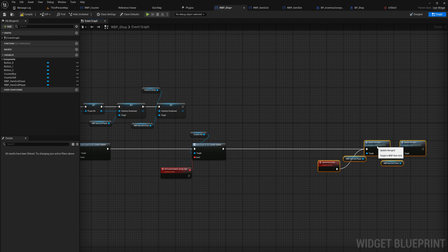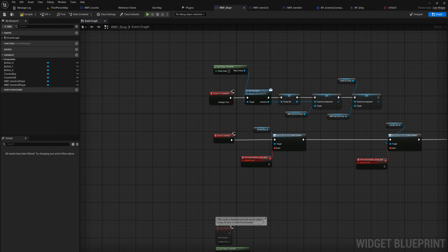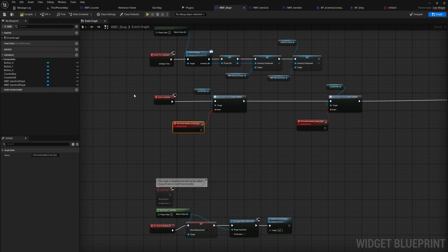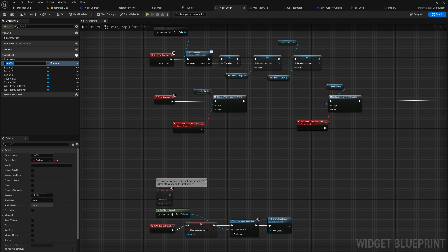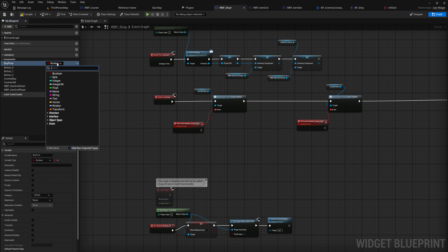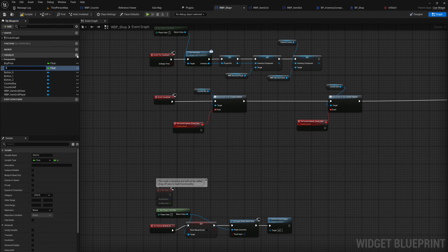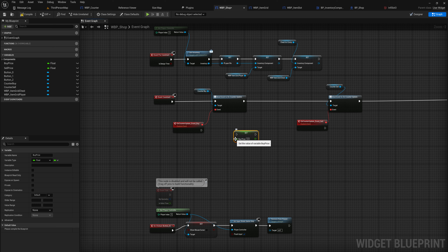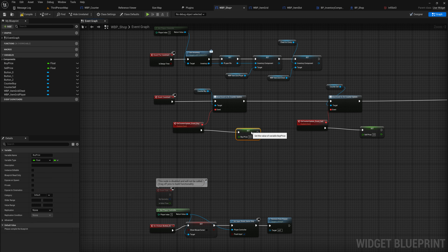Every time we increment or decrement those values, we want to recalculate a couple of values on this blueprint, and after those we still want to update the item grids. We're going to make two variables: the first will be 'Buy Price' — the price of currently selected items multiplied by the amount we're trying to buy, as a float. We'll also make a corresponding 'Sell Price'. Whenever we update the buy counter we update the buy price, and the same for the sell counter and sell price.